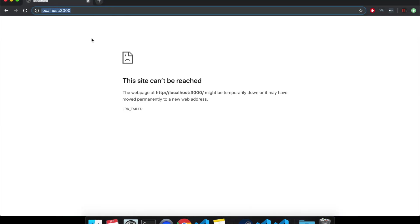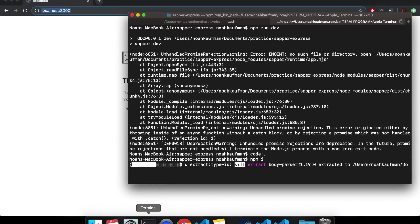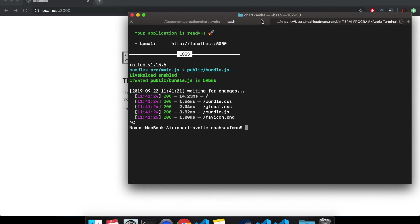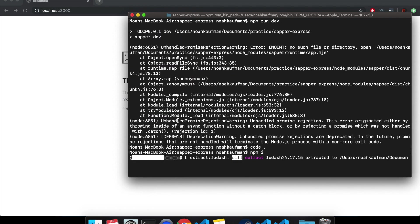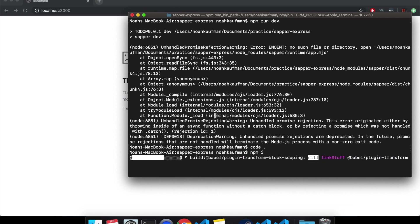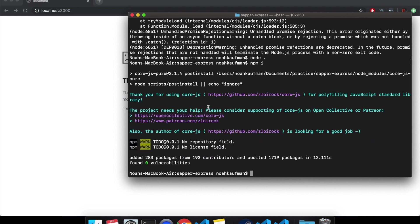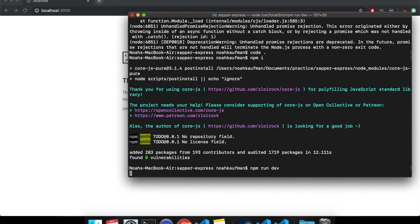And this time it will be localhost 3000. And I can delete that. But the end is going to be the exact same as before. npm run dev. Let's see if it starts running.